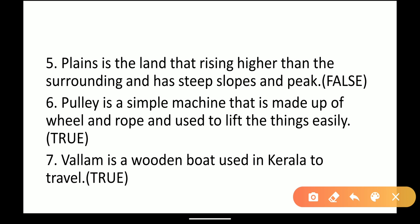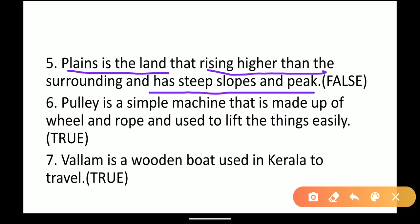Next: plains is the land that rises higher than the surrounding and has steep slopes and a peak. The answer is wrong because a plain is normal, flat land, not higher land with steep slopes and peaks. So, the answer is false.